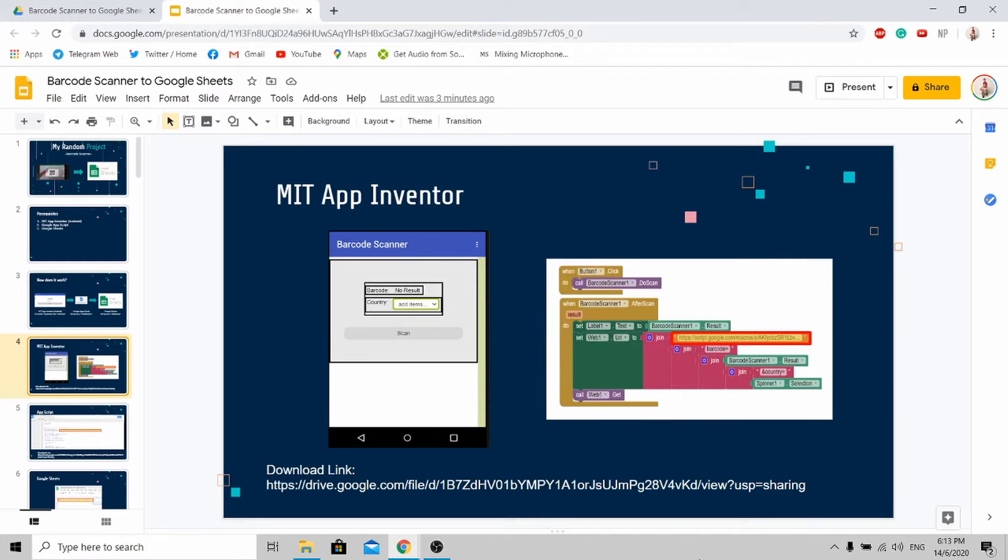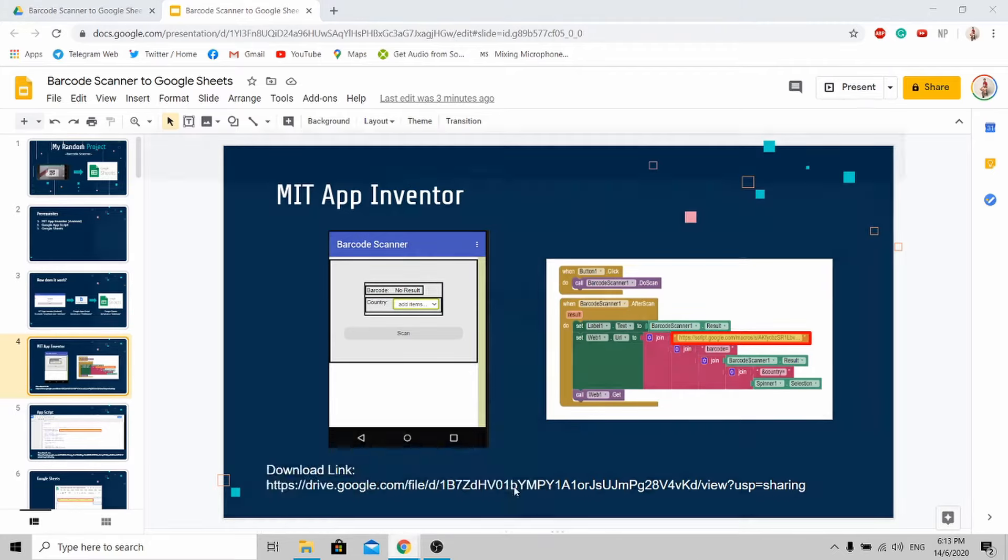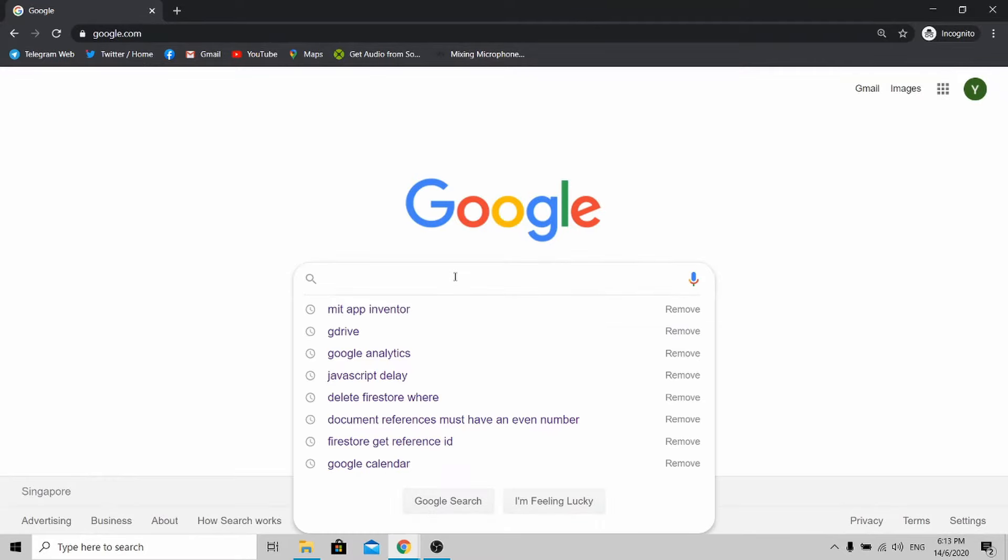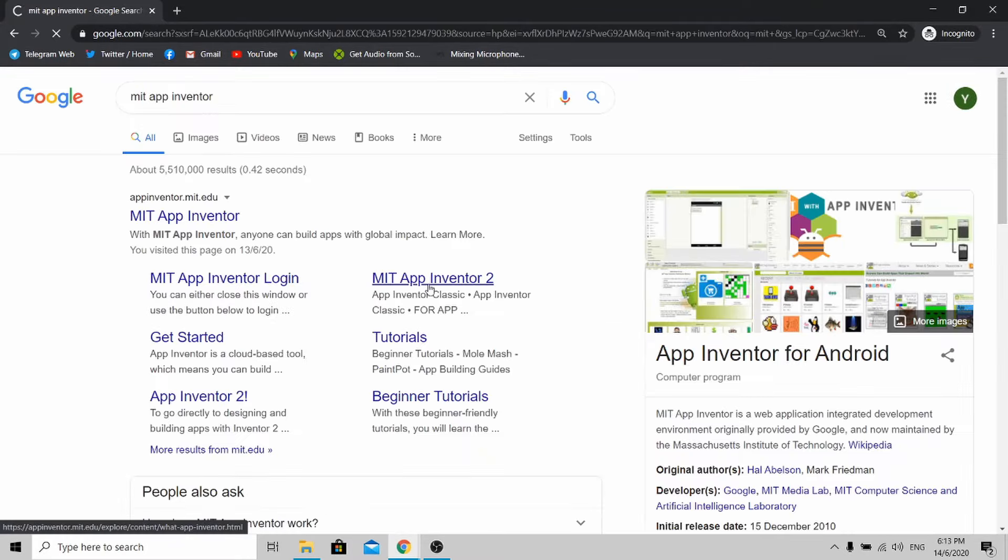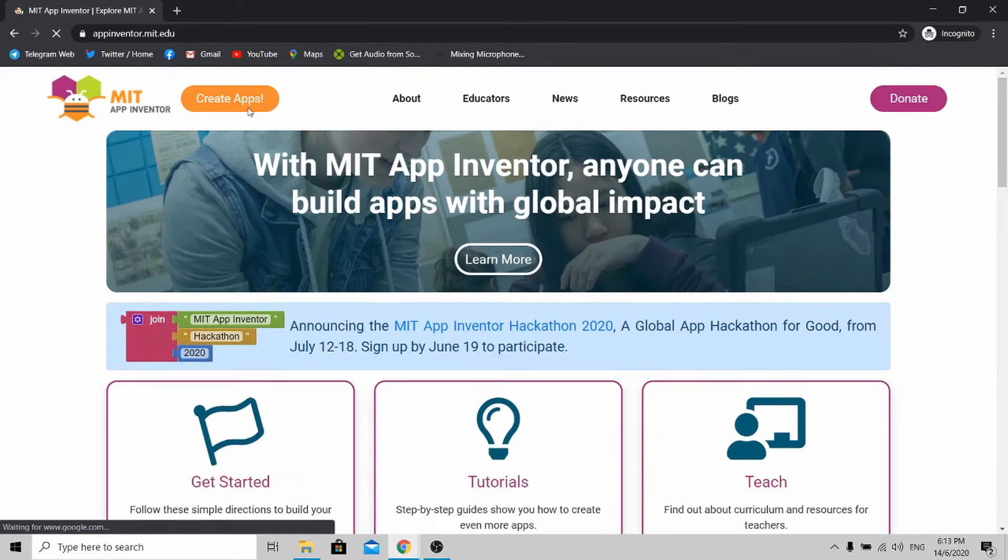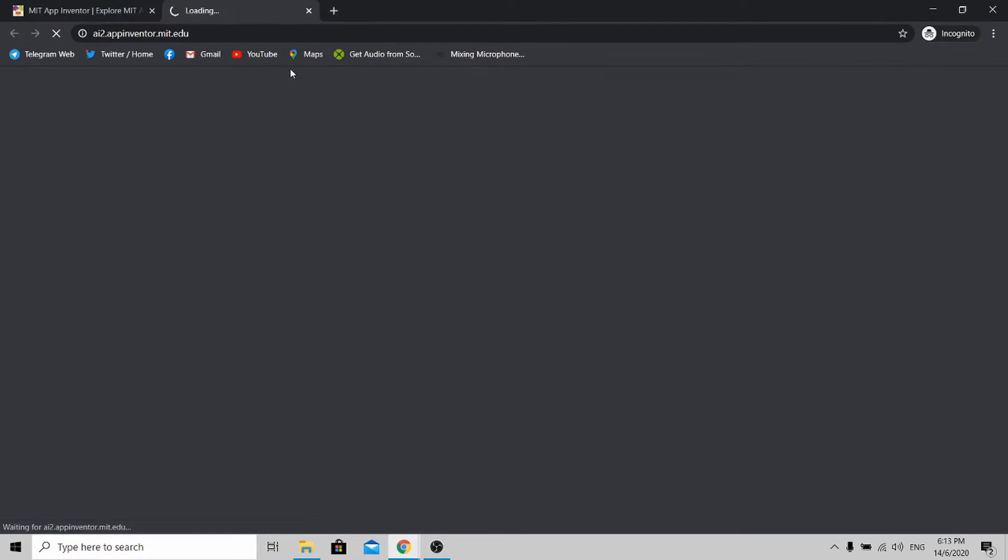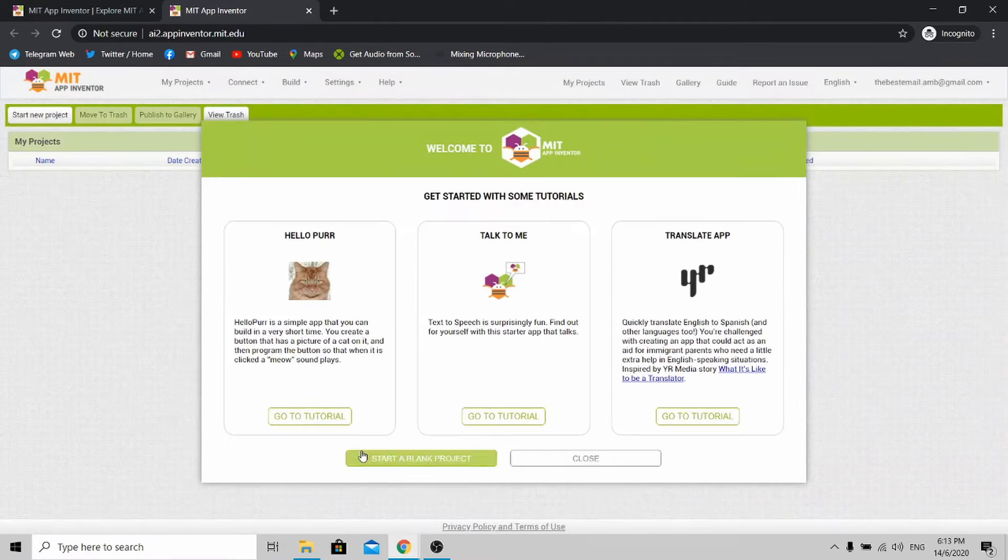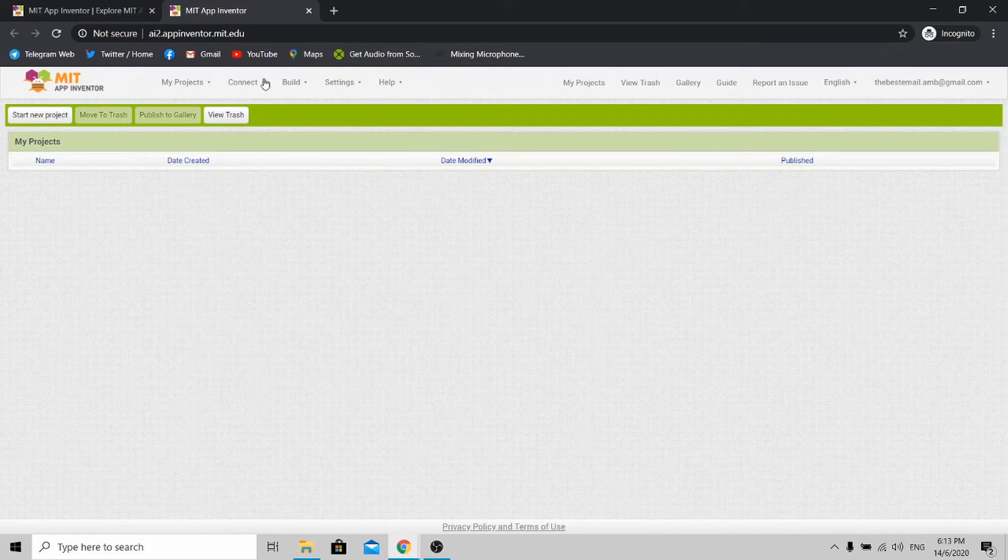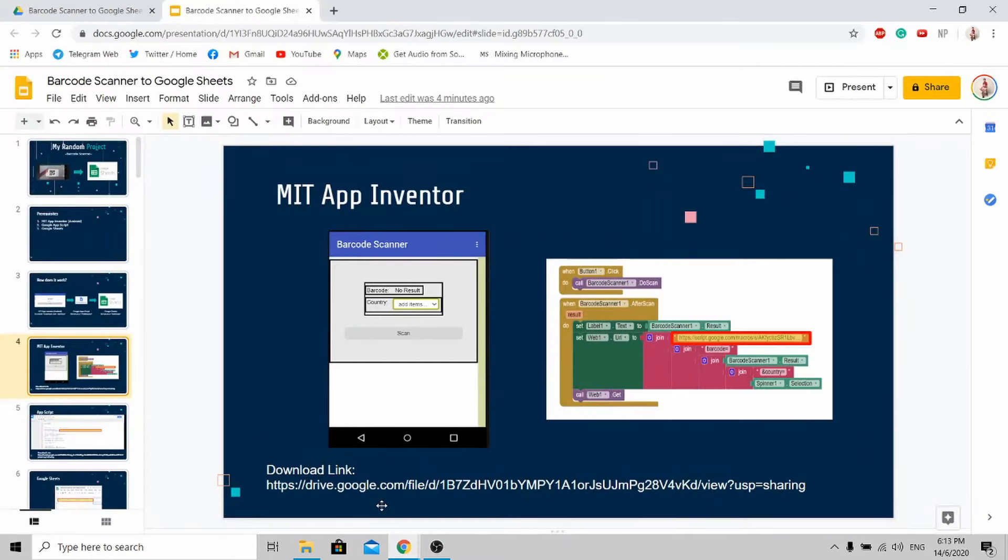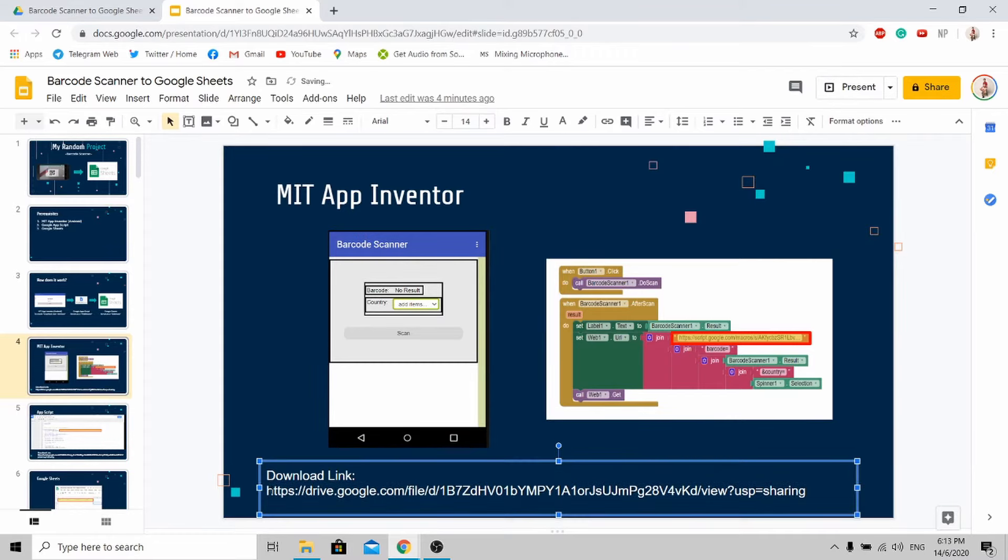Now let's go to MIT App Inventor. You just need to Google search MIT App Inventor. Click Create Apps, continue, close. When you reach this page, go back to my presentation slide and go to this link here to download the software that I've created for you.